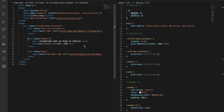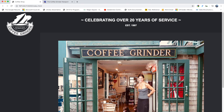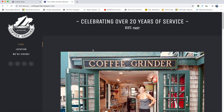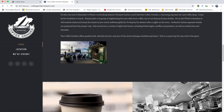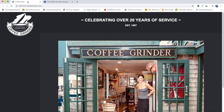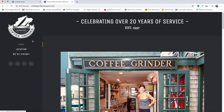Hey guys, welcome back to this video. So in this series, we are coding a website from scratch using HTML and CSS. As a reminder, this is a website that we're going to be building. In the last video, we built out the layout using CSS. In this video, we are going to be taking a look at this left navbar section and building this out. So let's get to it.